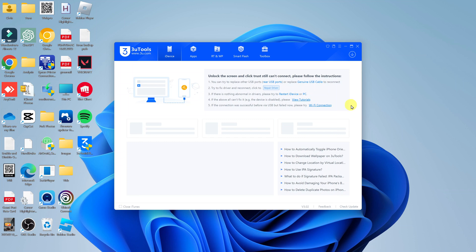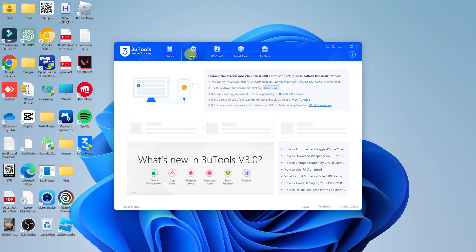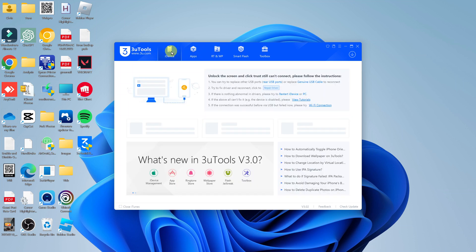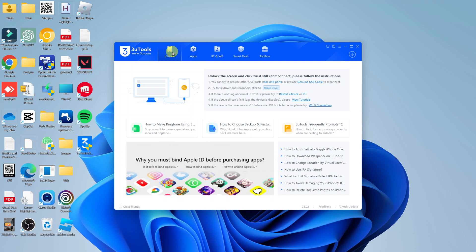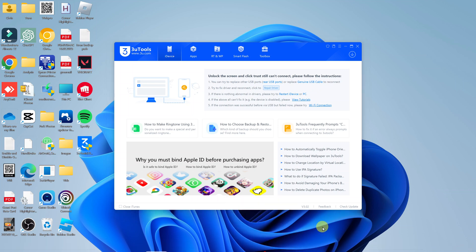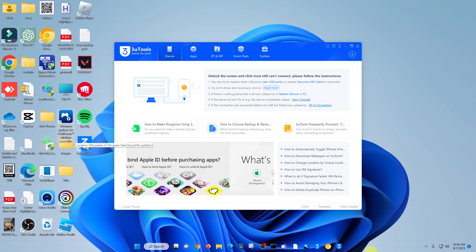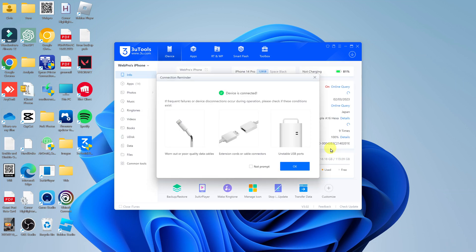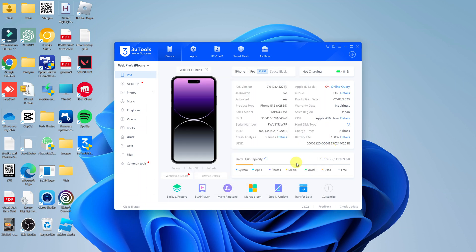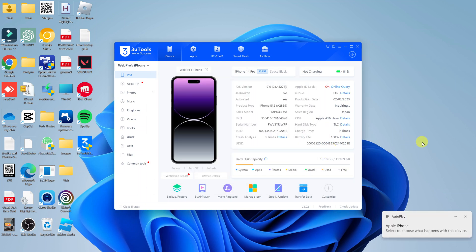But this is 3u Tools — this is what it looks like. And once you connect to your iPhone, that's what it's going to look like. And that's basically how to install 3u Tools on your Windows PC.